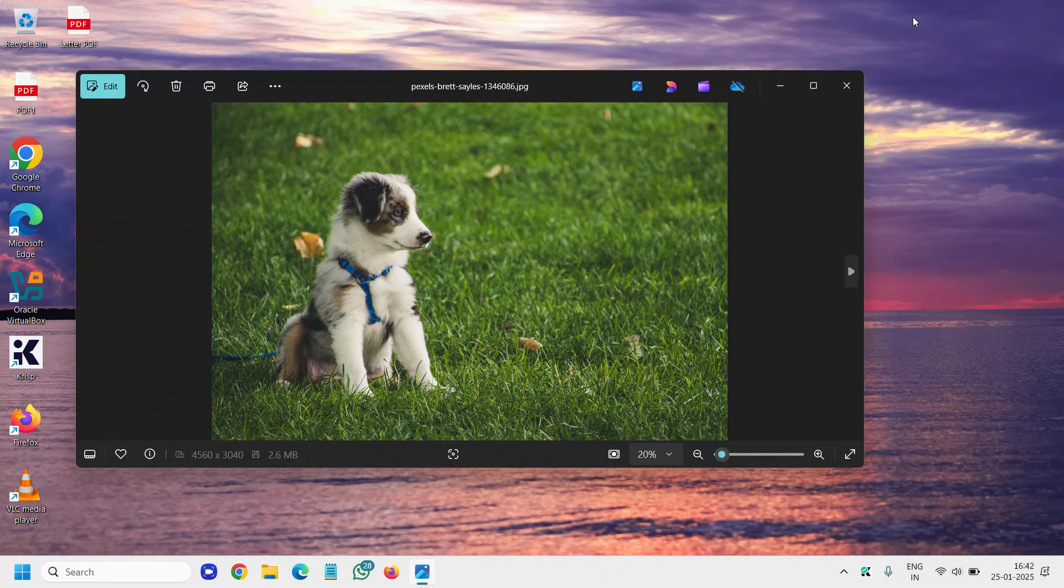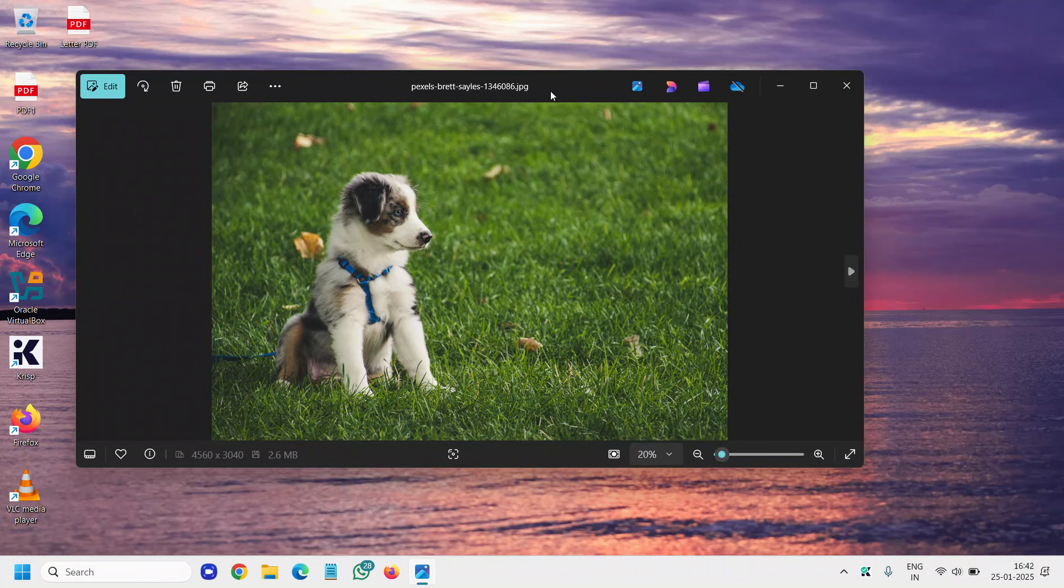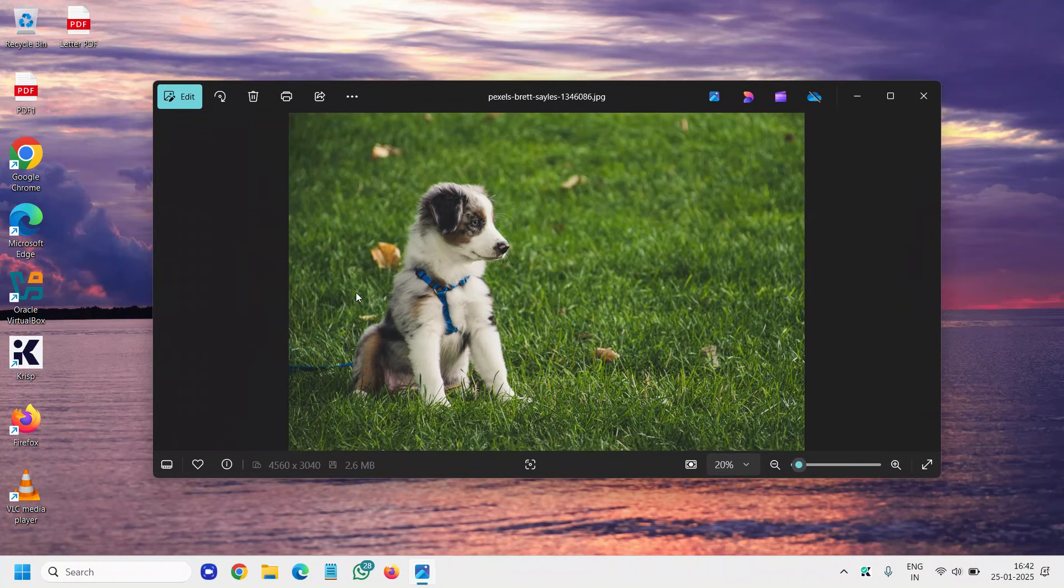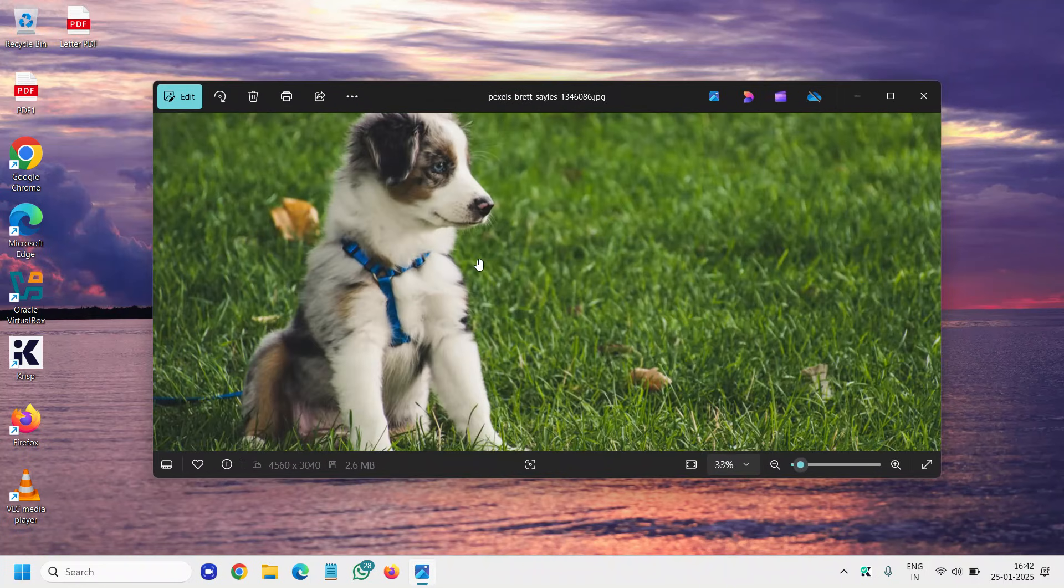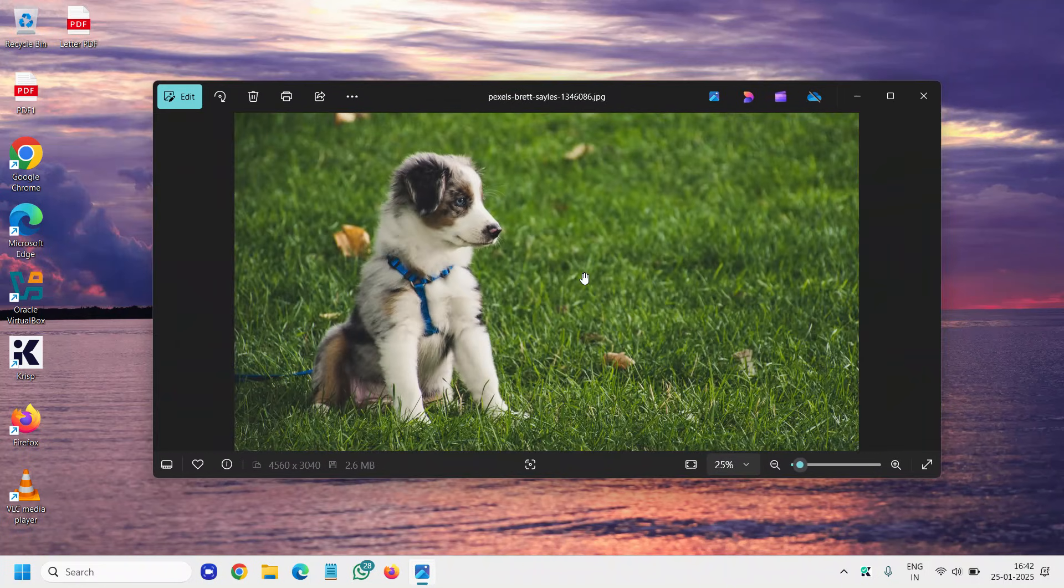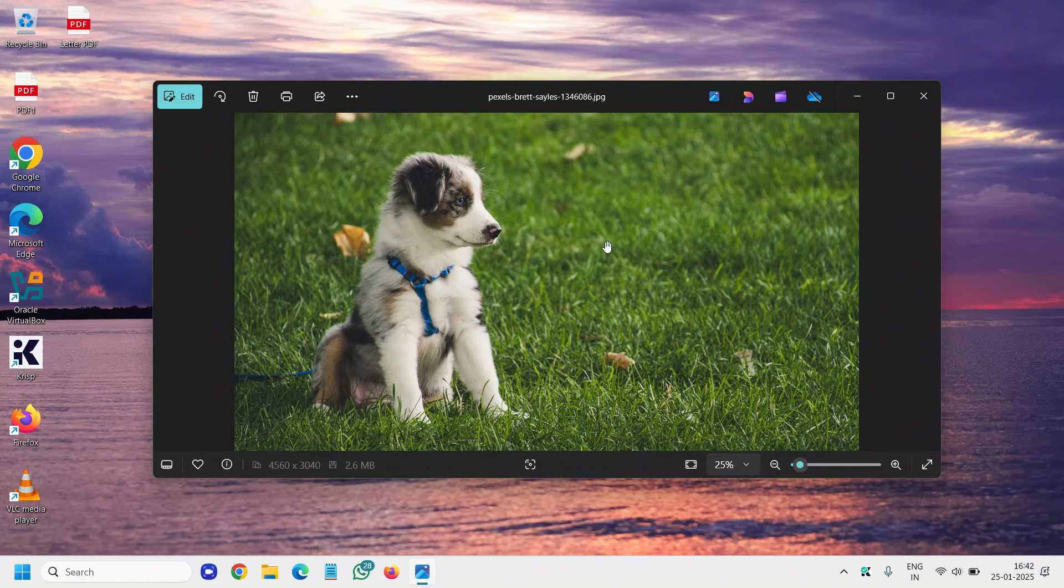So you can see this is the image which I have downloaded and I want the background changed. So how would I do that?